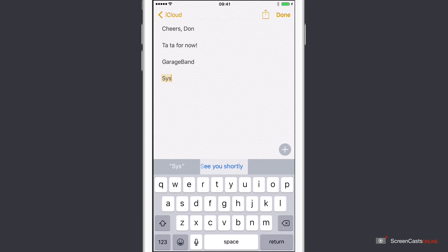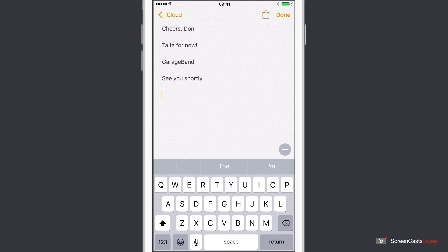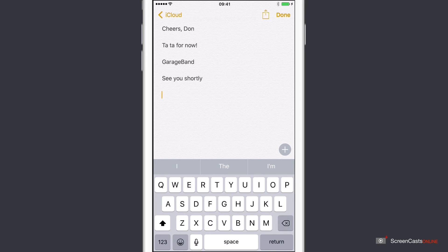And down in the bottom, you can see just above the keyboard, see you shortly. Tap that, and that's now available to me as a shortcut. And the beauty is, it's available system-wide because it is built into the operating system. Let's just do GarageBand, and that will be it for now.